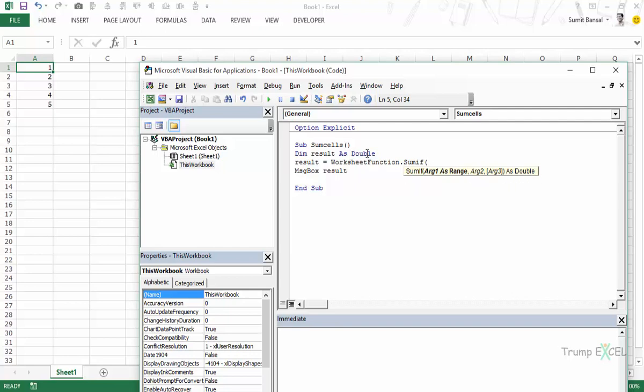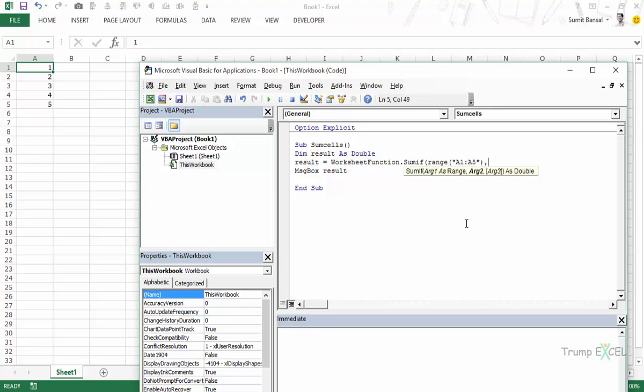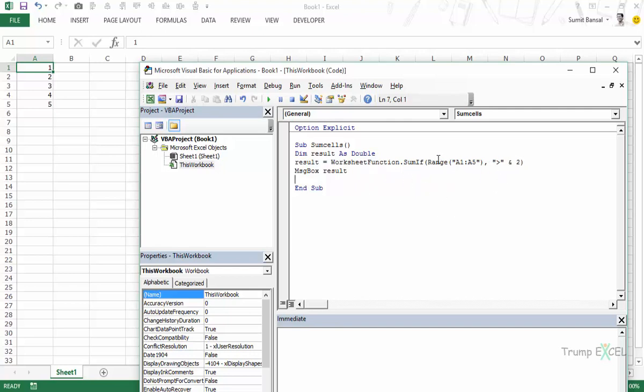So we have already declared the variable as double here. The first argument I know in case of SUMIF is the range here. So I would use range a1 to a5. And the second argument is the condition. So in this case I would say my condition is greater than ampersand 2.